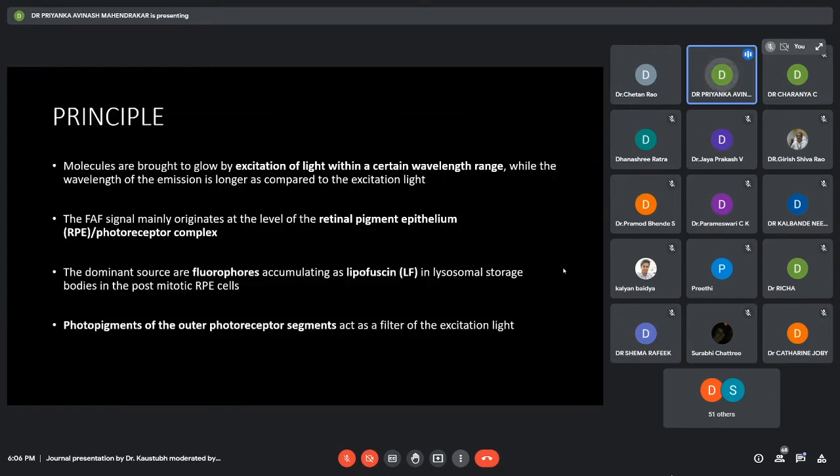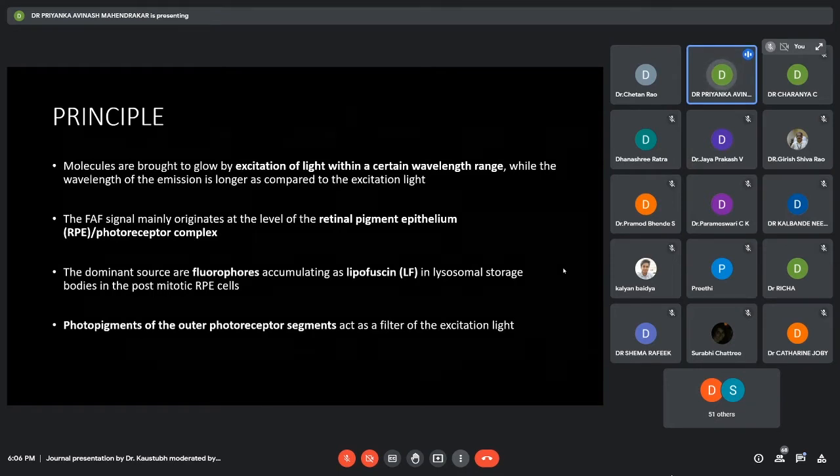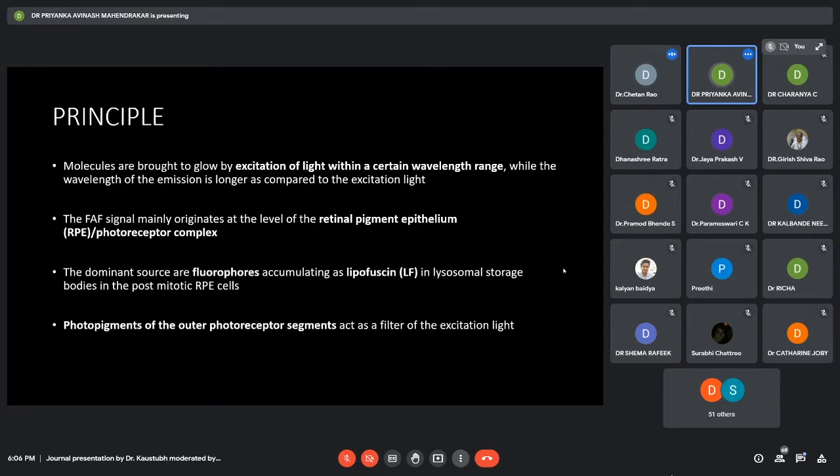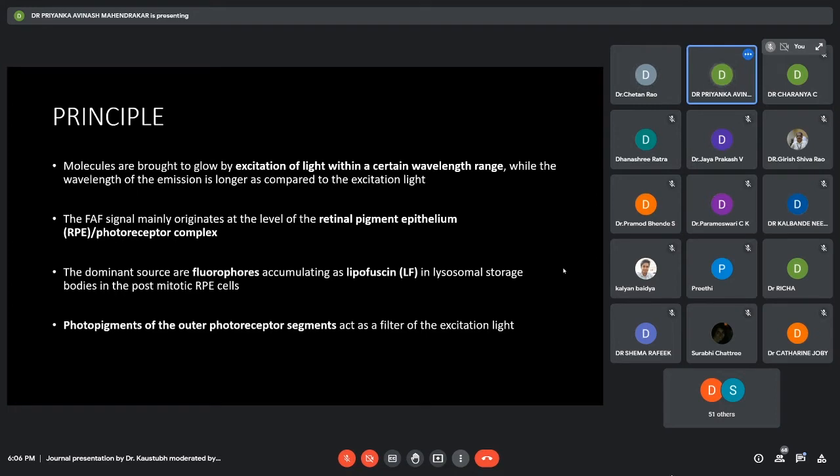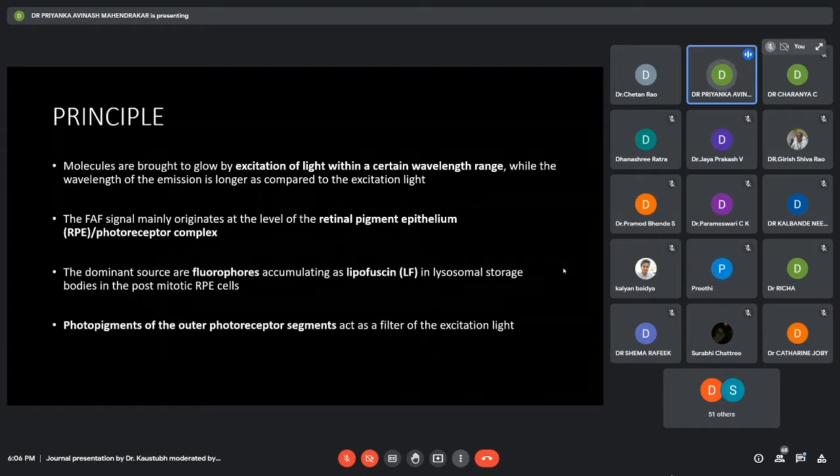So what is the principle? Basically, fluorophores are molecules which when excited by light of a particular wavelength, they emit light of a higher wavelength. The signal which comes in an autofluorescence image is basically from the retinal pigment epithelium and the photoreceptor complex. There are two components: first is the fluorophore which is mainly the lipofuscin in the lysosomal bodies of the RPE cells, and the second one is the photopigments of the photoreceptor segments which act as a filter.